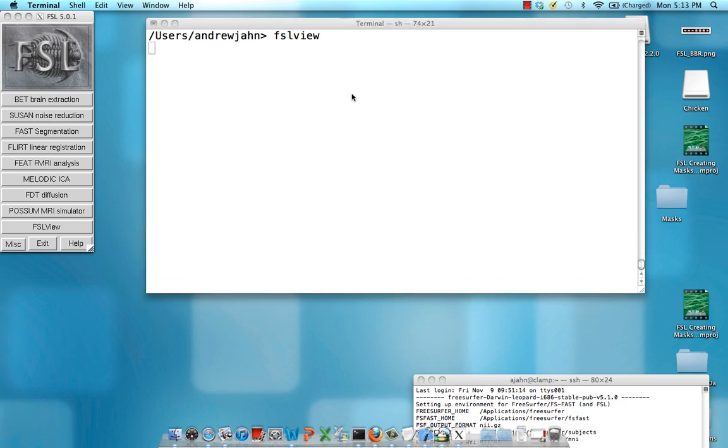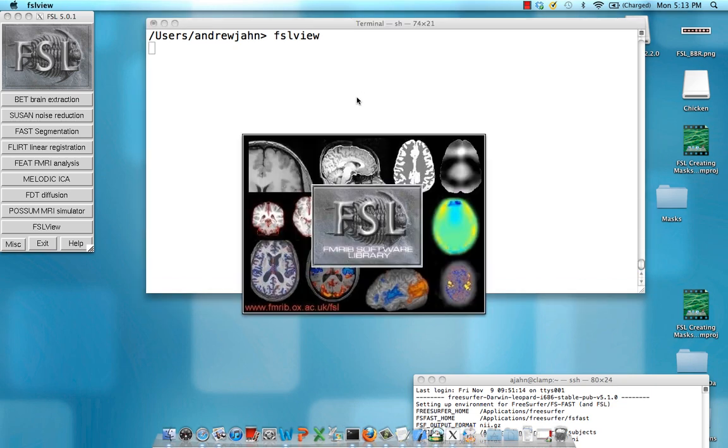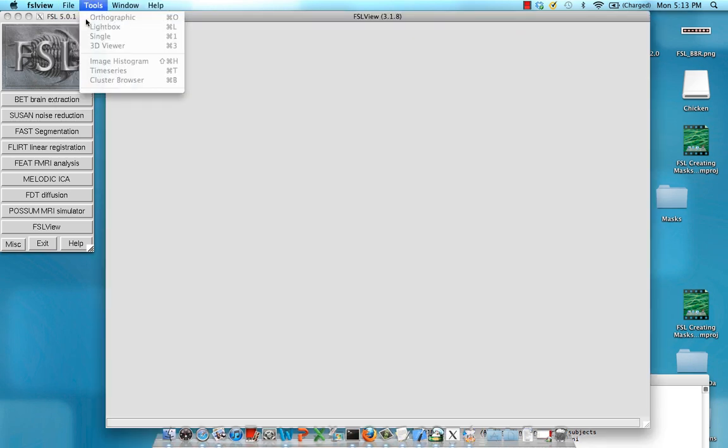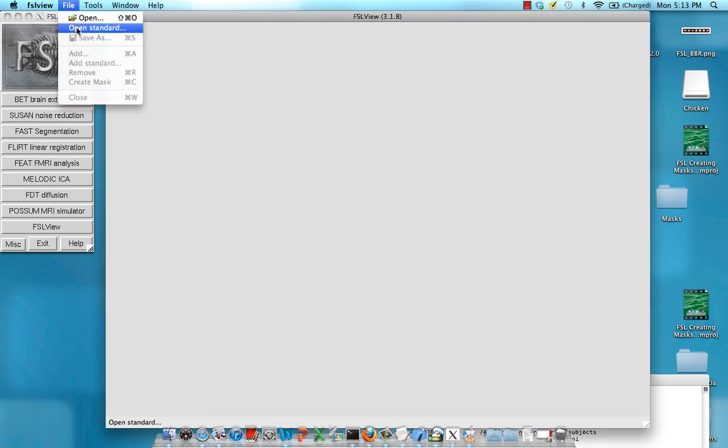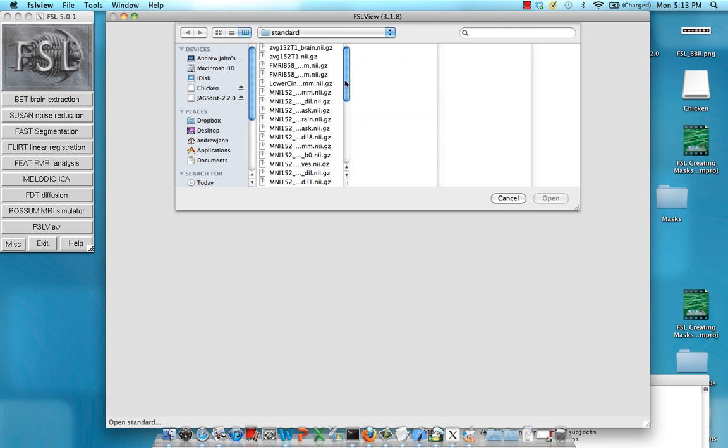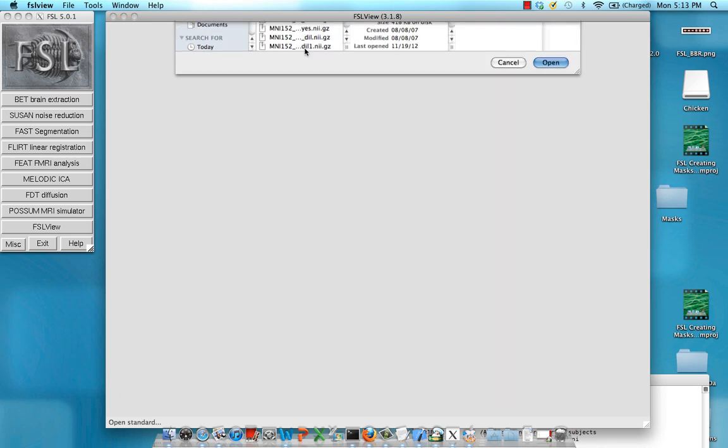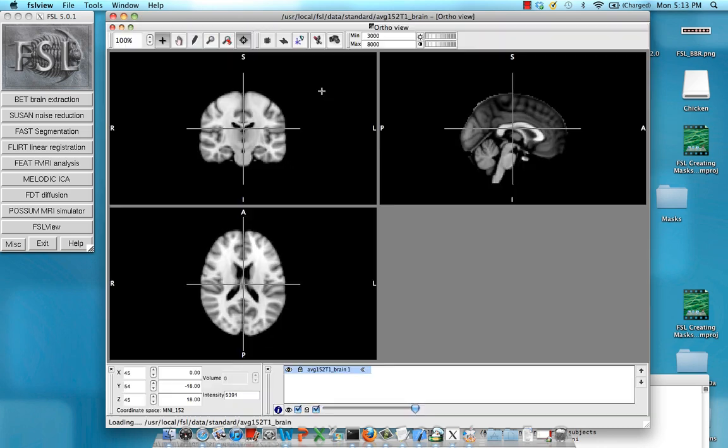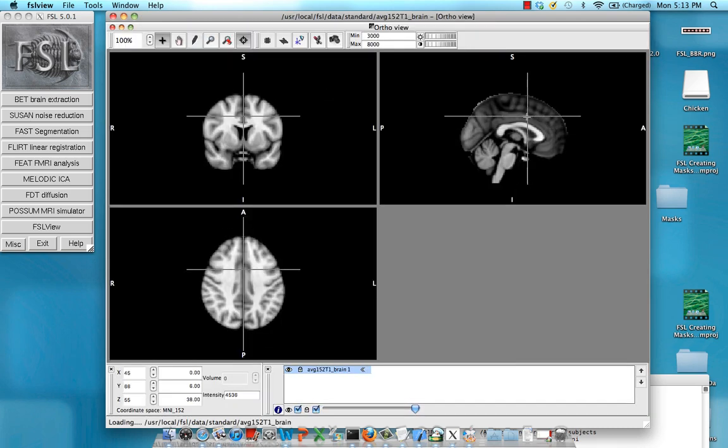You can do this through FSL view. Just open up one of these standardized spaces, like this average 152 brain.